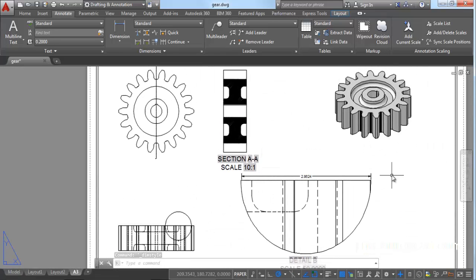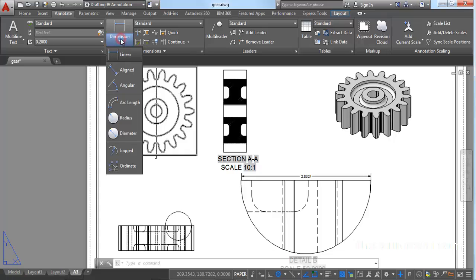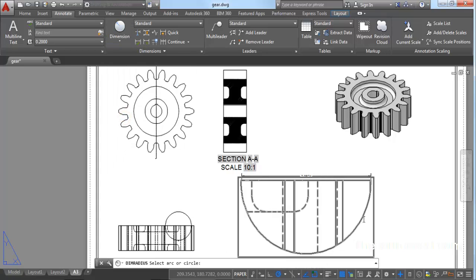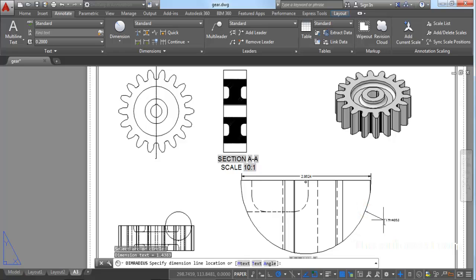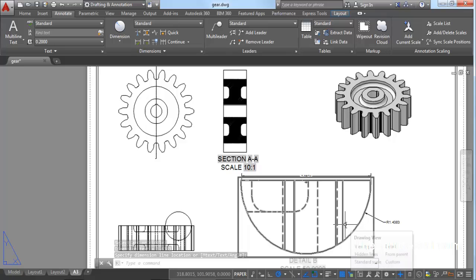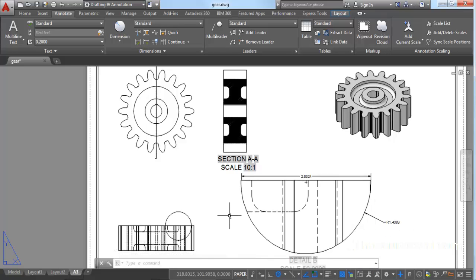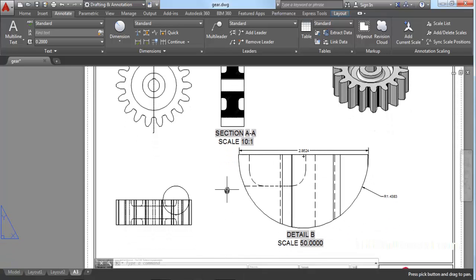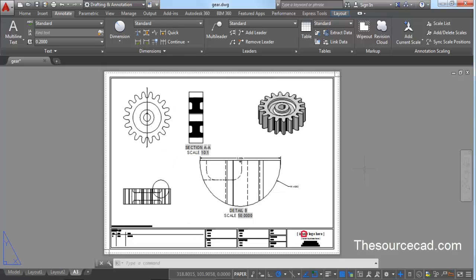For example, apply a Radius dimension — here we get a radius of 1.43 units. It works the same way as in the normal model or drawing view. That was all for this tutorial. If you have any questions, let me know in the comments, and thanks for watching.